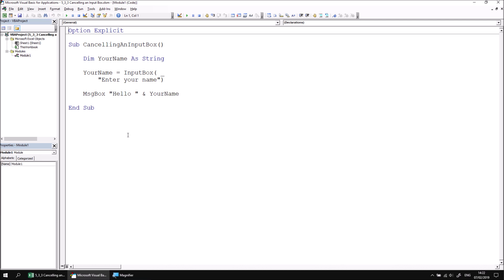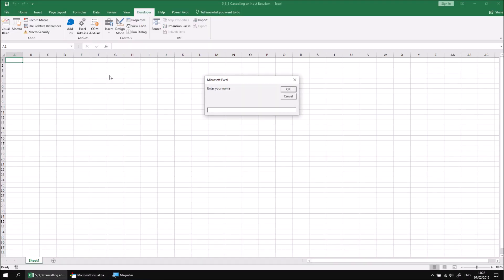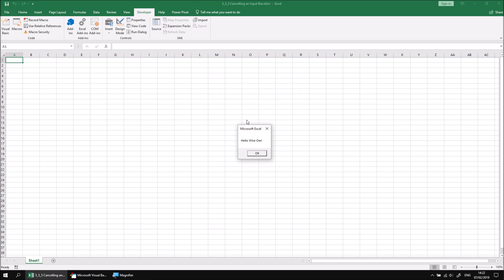Let's run the subroutine just to check that it works first of all. If I click into the subroutine and run it, let's enter a name — I'll go for Wise Owl — and if I click OK, everything should work as intended. I concatenate the word hello to the text that I've entered into the input box and see a sensible message.